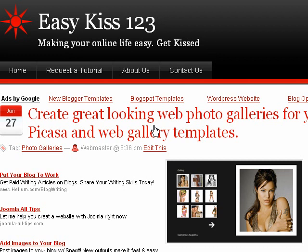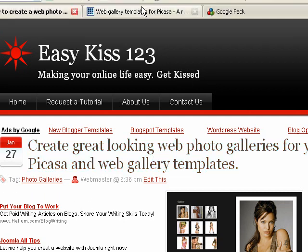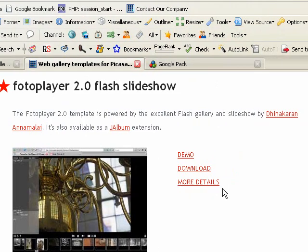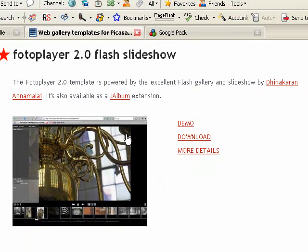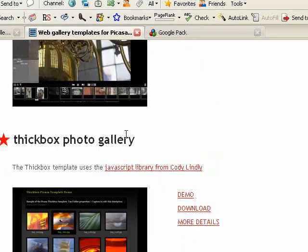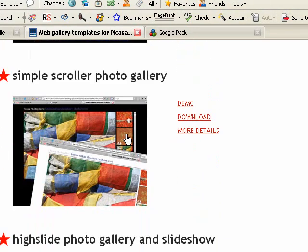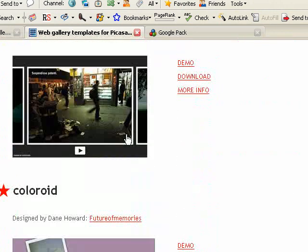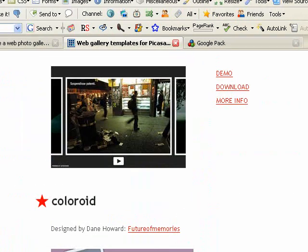There's also a lot of really cool templates that you can put into your Picasa program from Google, and I've got a nice list here in the tutorial of the templates I found online that you can download.